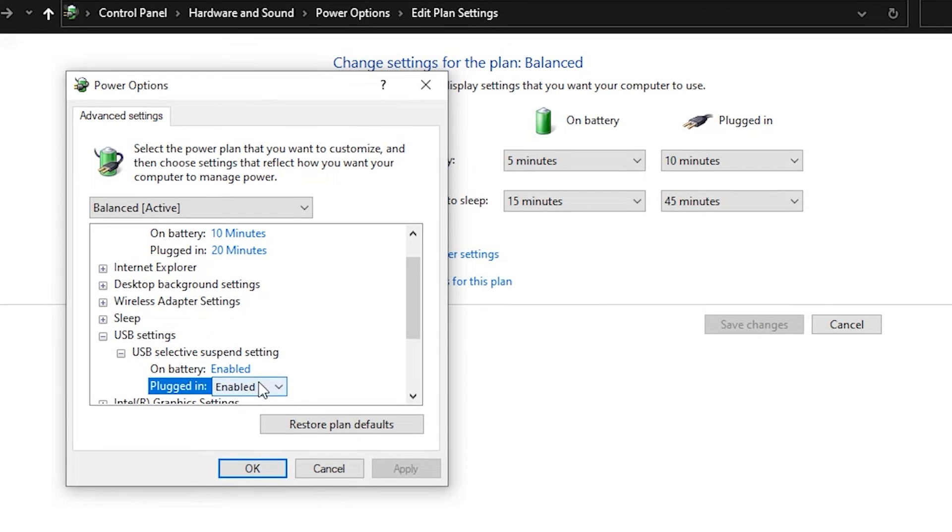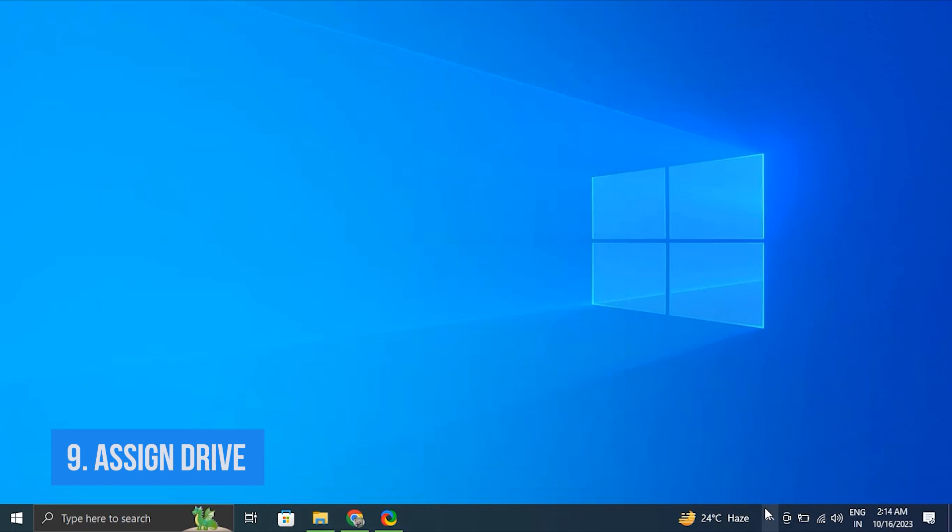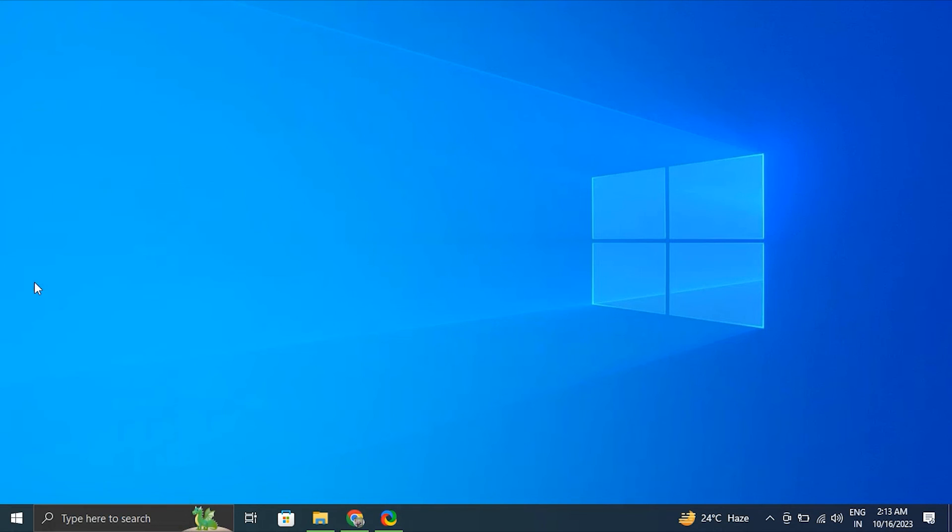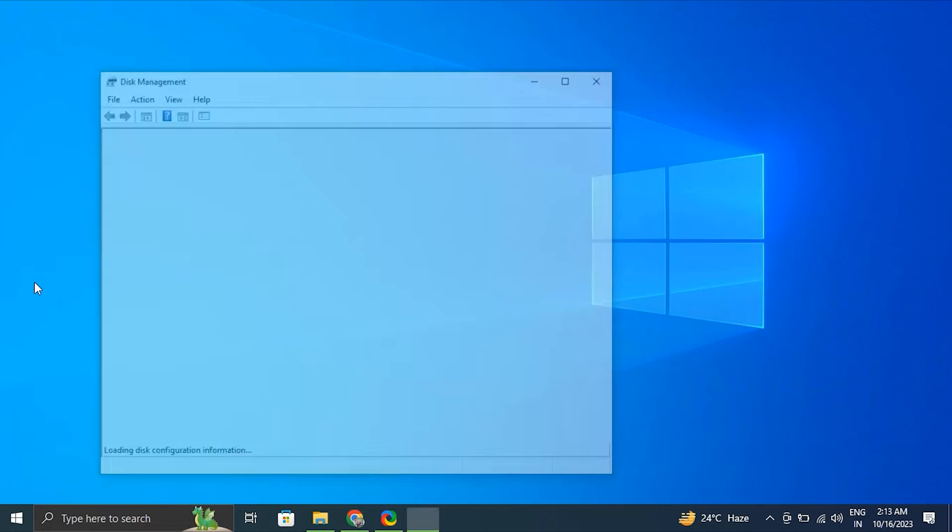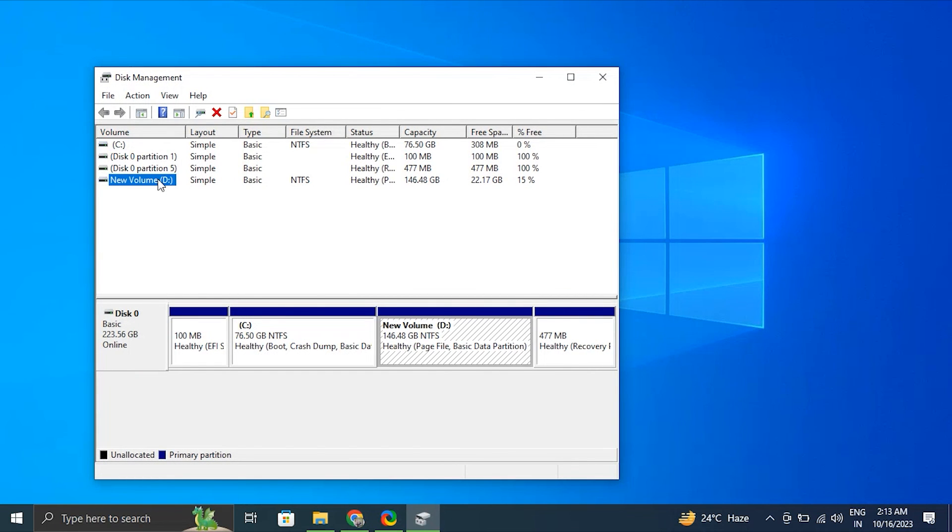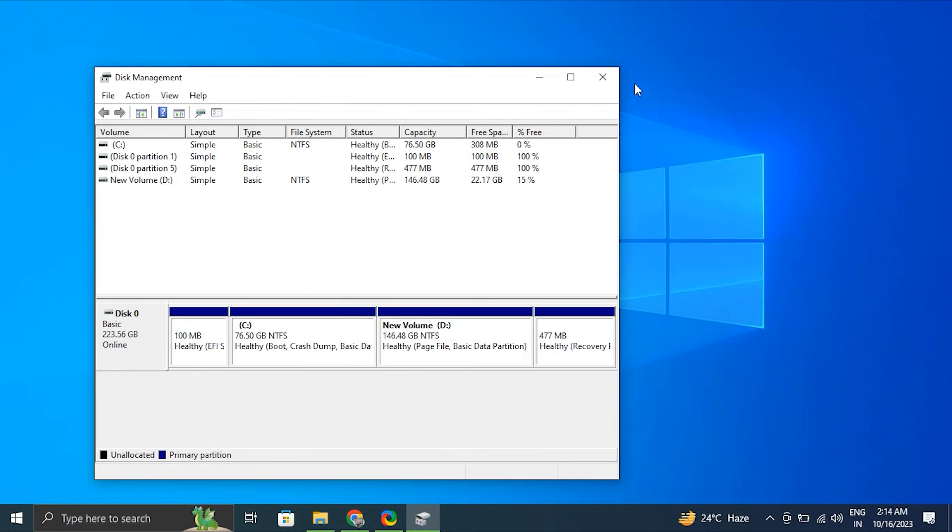Step nine: Assign a drive letter. For this, press Windows plus X key and select Disk Management. Find your flash drive in the list of drives; it should be listed as Removable. After that, right-click on the flash drive and select Change Drive Letter and Paths, and simply assign a letter.